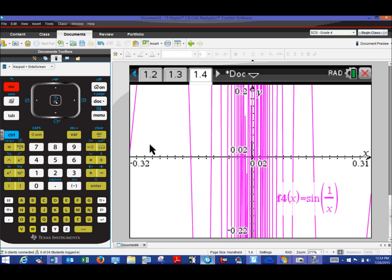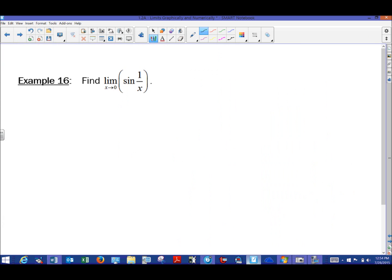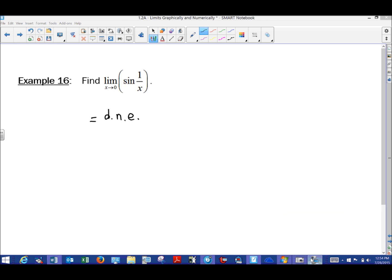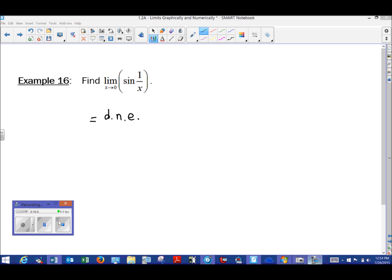So what is the answer to this limit? Simply put, it does not exist. This is always one of the more interesting examples. If you're not convinced, zoom in further or use the trace feature or table to investigate. This closes out our video series on finding limits graphically. Next we'll turn toward the delta-epsilon definition of limits and finding limits analytically using algebra. Thanks for stopping by — see you next time.